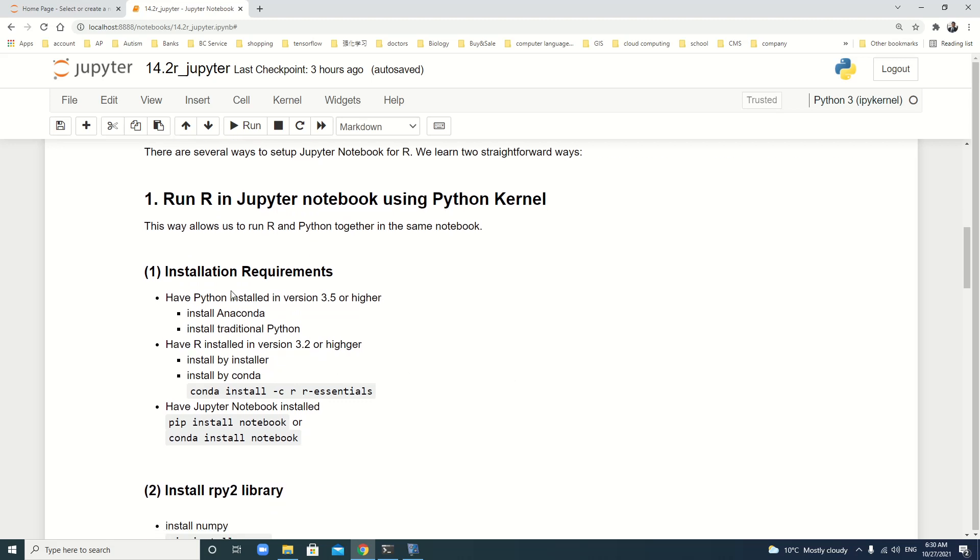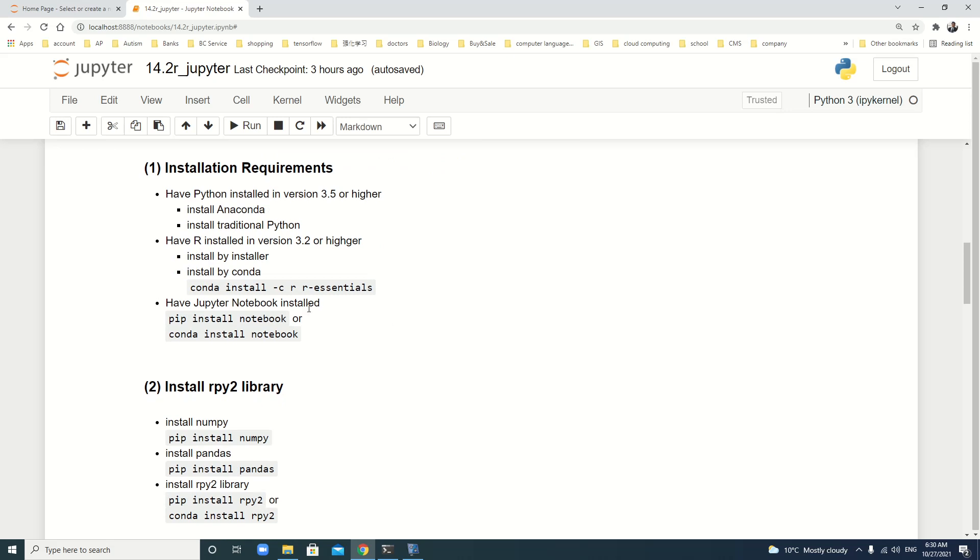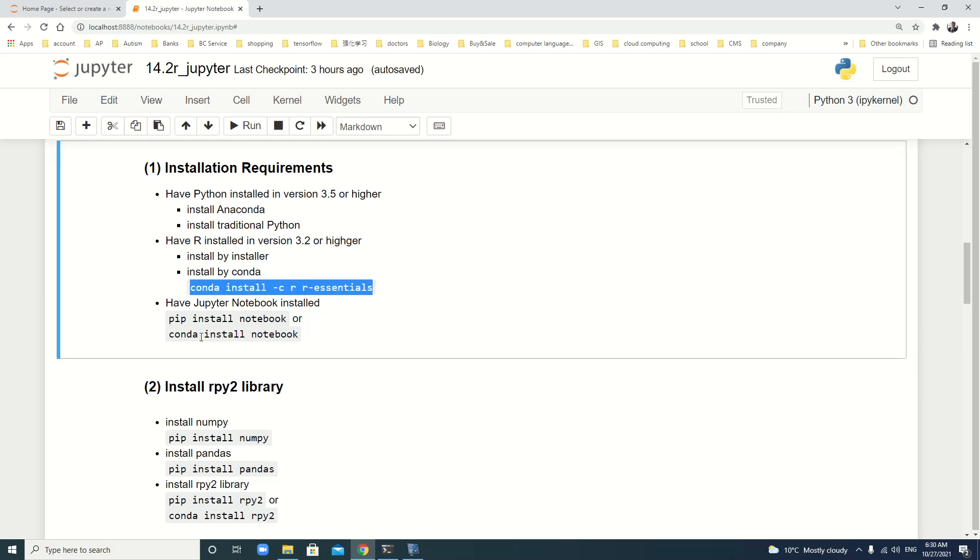But first, we have to install Python in version 3.5 or higher. We can install Anaconda or traditional Python. We have to install R in version 3.2 or higher. We can install by the R installer or install by Anaconda. If you are Anaconda user, it is very easy. Just use conda install -c r r-essentials. We also have Jupyter notebook installed. We can use pip install notebook or conda install notebook if you are a conda user.